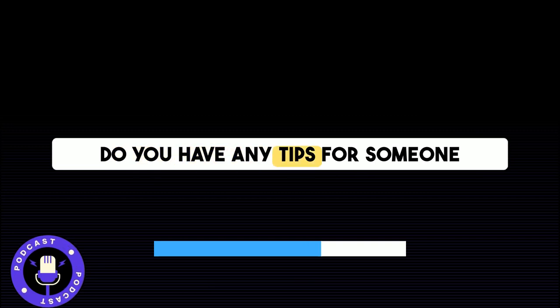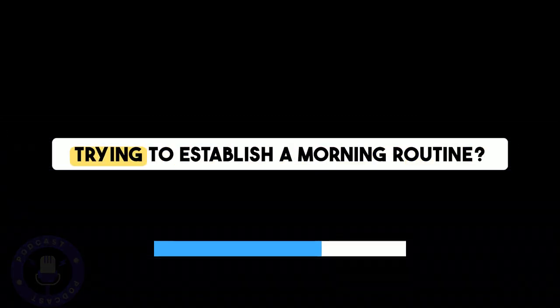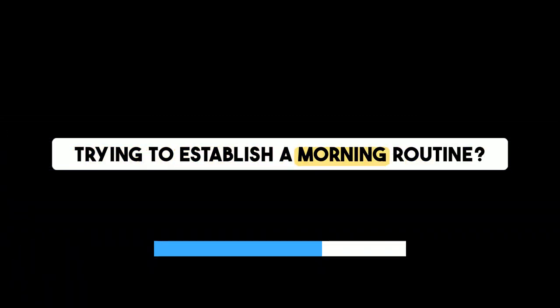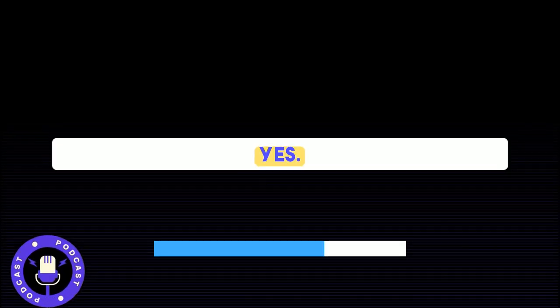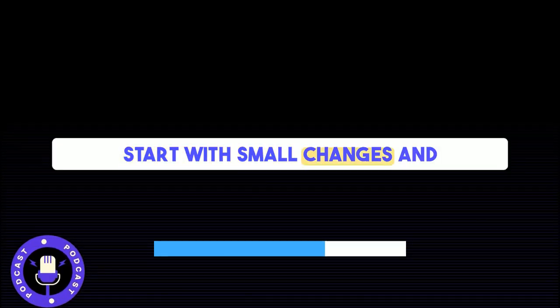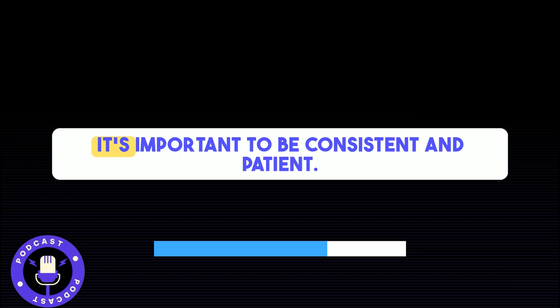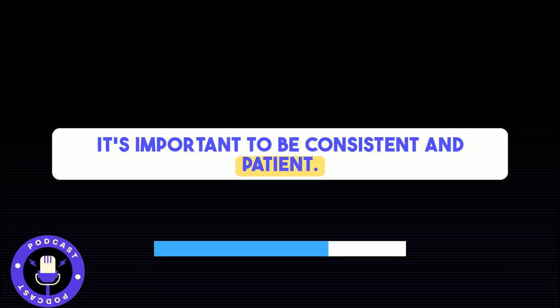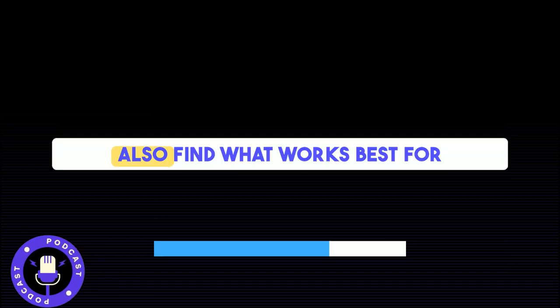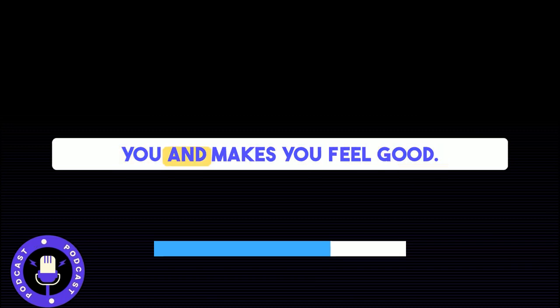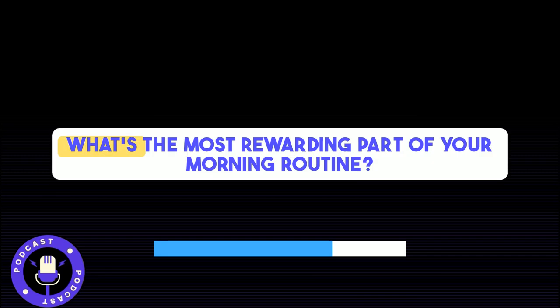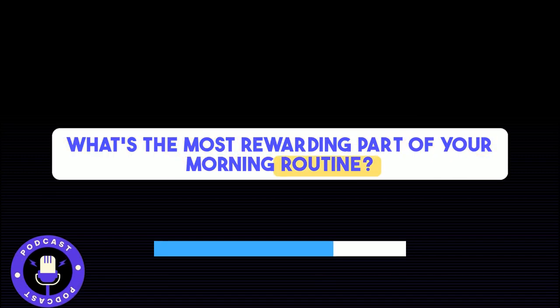Do you have any tips for someone trying to establish a morning routine? Yes, start with small changes and gradually build up your routine. It's important to be consistent and patient. Also, find what works best for you and makes you feel good. What's the most rewarding part of your morning routine?